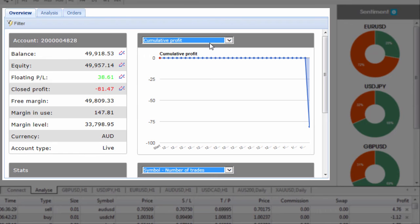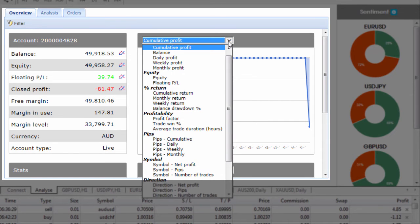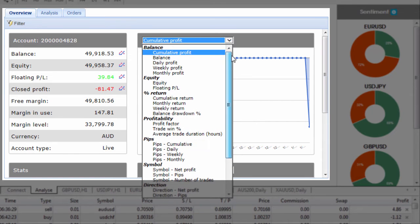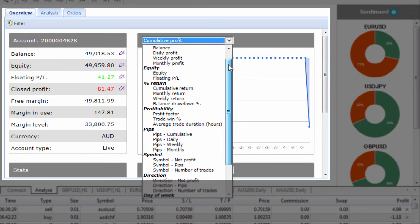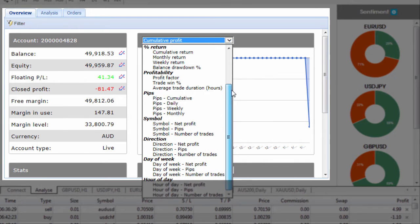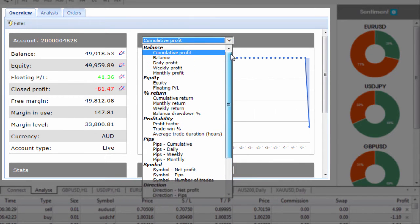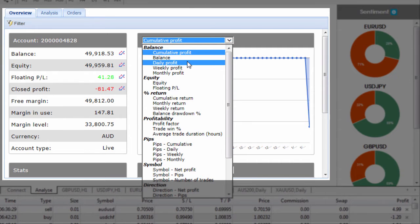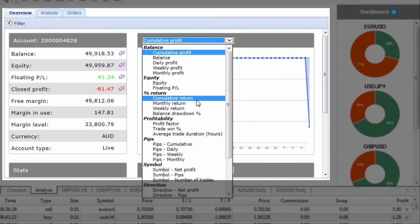We can also see our cumulative profit however if I hit the drop down menu you'll see that there's a whole range of statistics that we can actually plot as it relates to our trading account. We can go through and plot our balance, daily profit, our equity, percentage return,